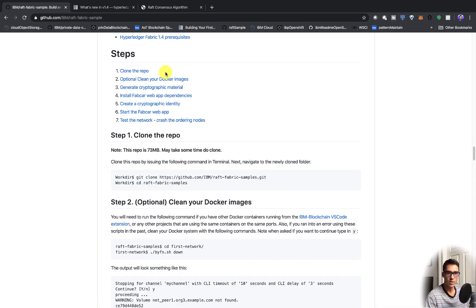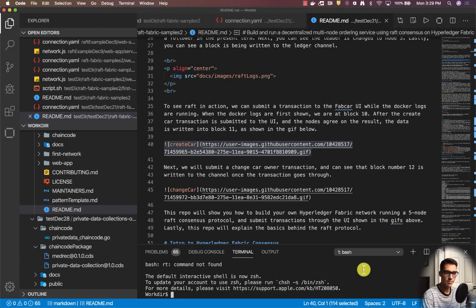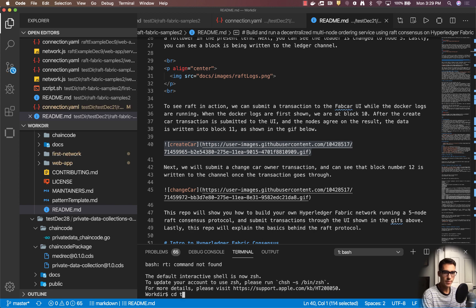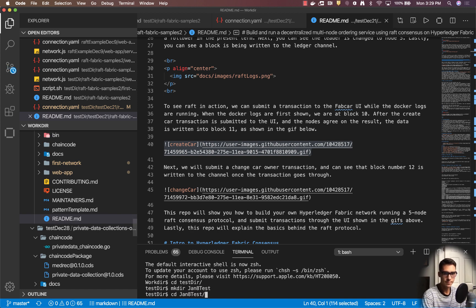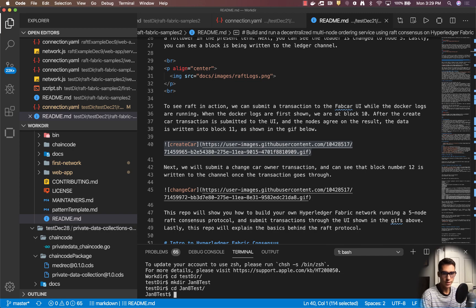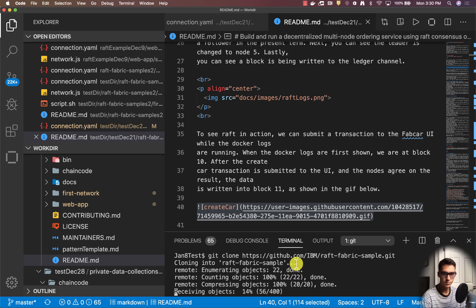The first thing we have to do is clone the repo. I'm going to make a directory, go into my test directory, and make a directory called jan8test. Then I'll go into that and do a git clone. The repo is about 80 or 85 megabytes, so it might take a few minutes depending on your network connection.